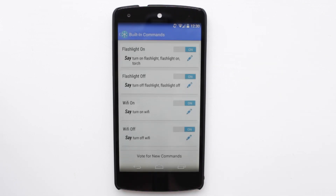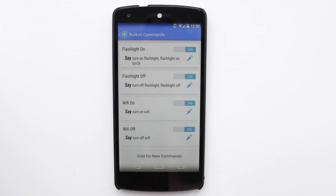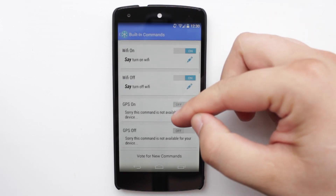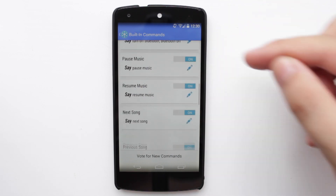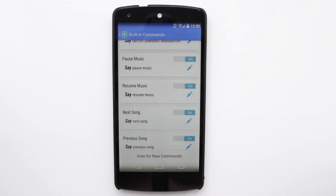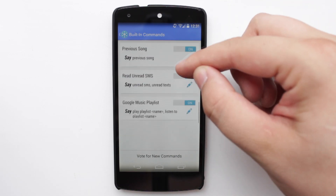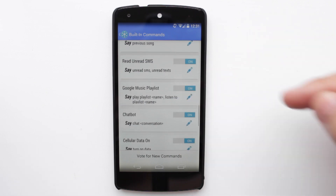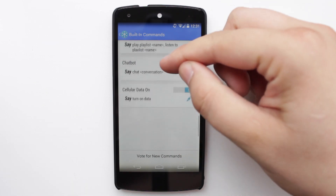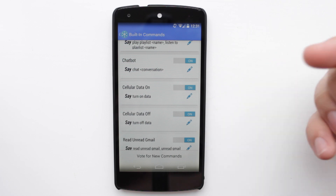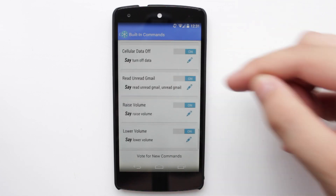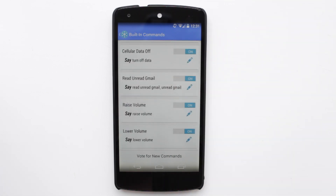So as we head into built-in commands, you can see here some of the things that you can do. You can turn off things like the flash, Wi-Fi, Bluetooth, play and pause music, and also next and previous song. Read unread messages and Google Music Playlist as well. Cellular data you can have on or off, and you can read unread Gmail emails, as well as raise and lower the volume.